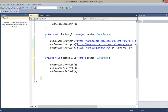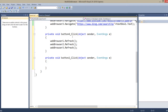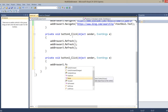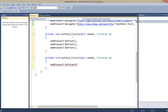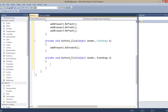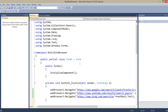Now let's complete our program. Here I make it refresh. And go forward. By similar coding, you can add whatever navigation functionality you want.